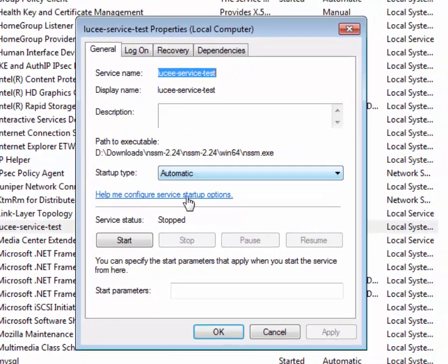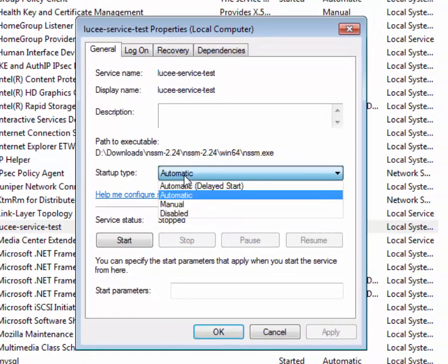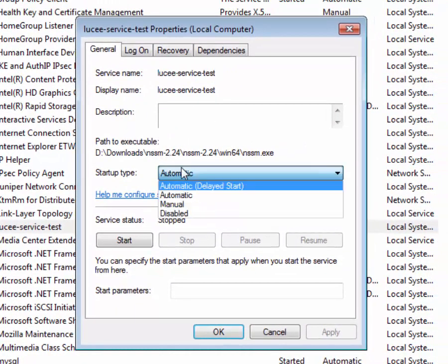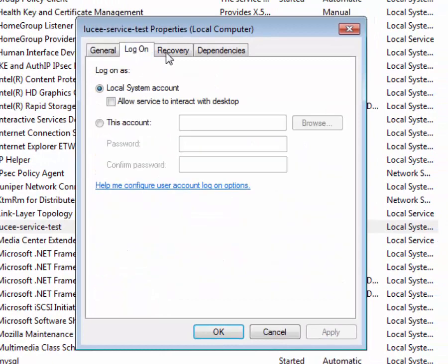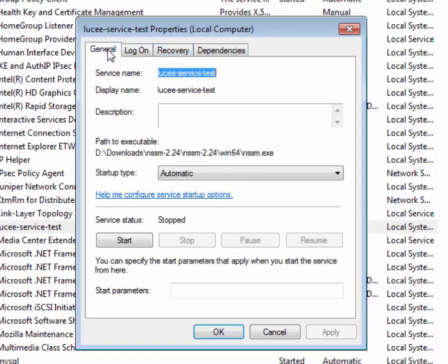This is a regular service. We have all the options that you have for normal services: automatic start, who do you want it to log on with. Don't check this interactive desktop; you'll get some really funky stuff, at least on Windows 7 you do. It's not necessary.